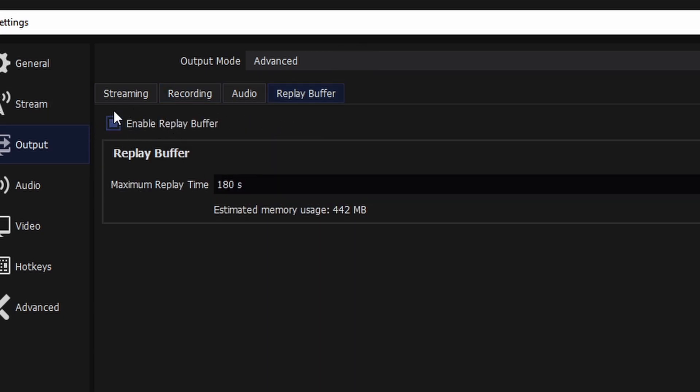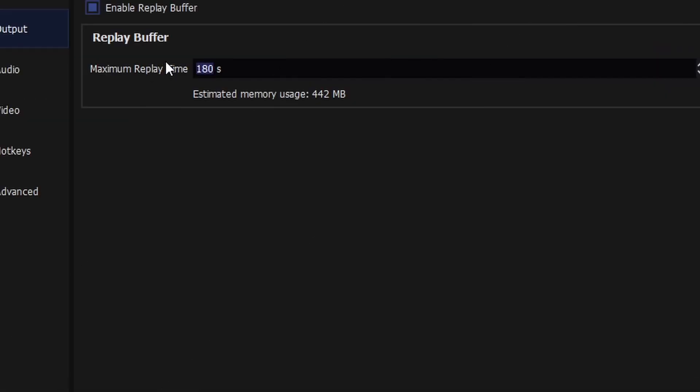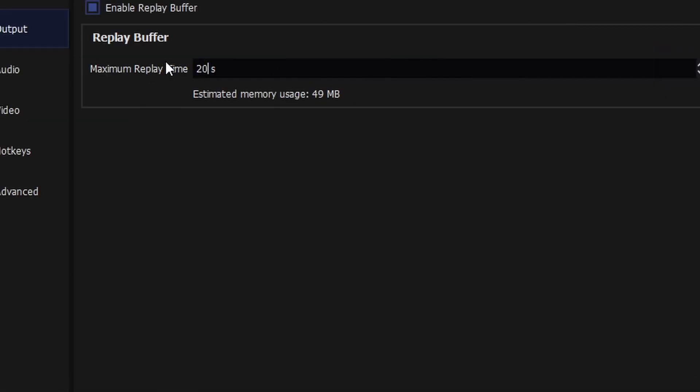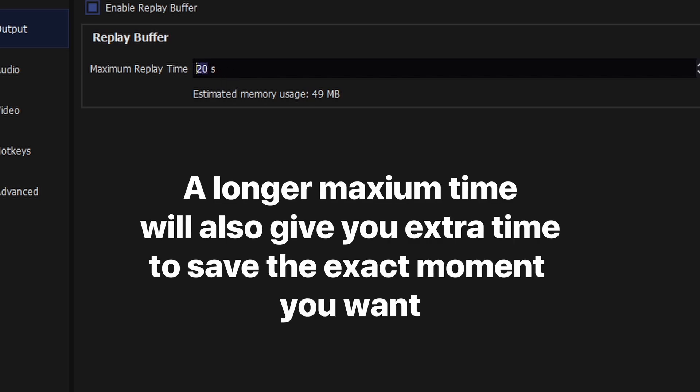From here, we can set the maximum replay time, which will basically just be how long you'll want to recall or how long the clip will be in the end. This can range anywhere from 20 seconds to up to several minutes. The longest I've done is about 5 minutes, but just keep in mind that the longer the replay buffer, the larger the file size.